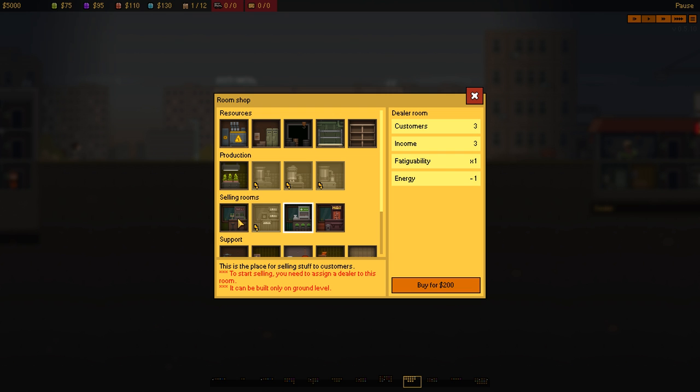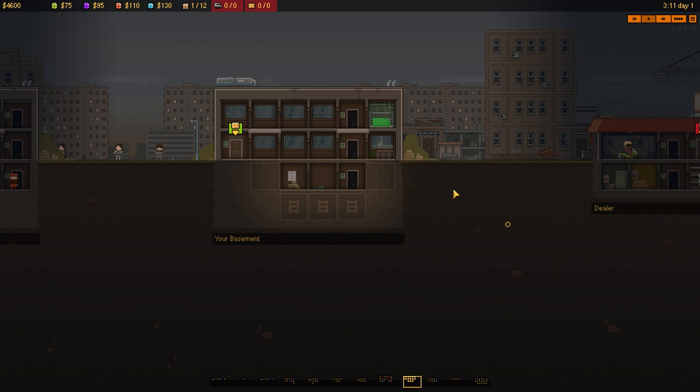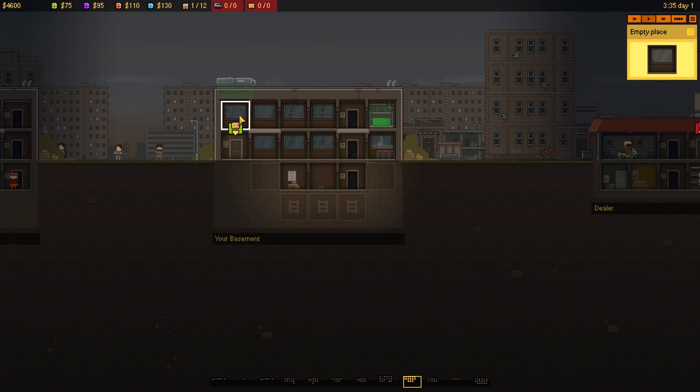Either way, let's go for that one there. There's different dealer rooms. I really don't know what they do. Does it sell different colours? Who knows? Anyway, so we've got that up and running.